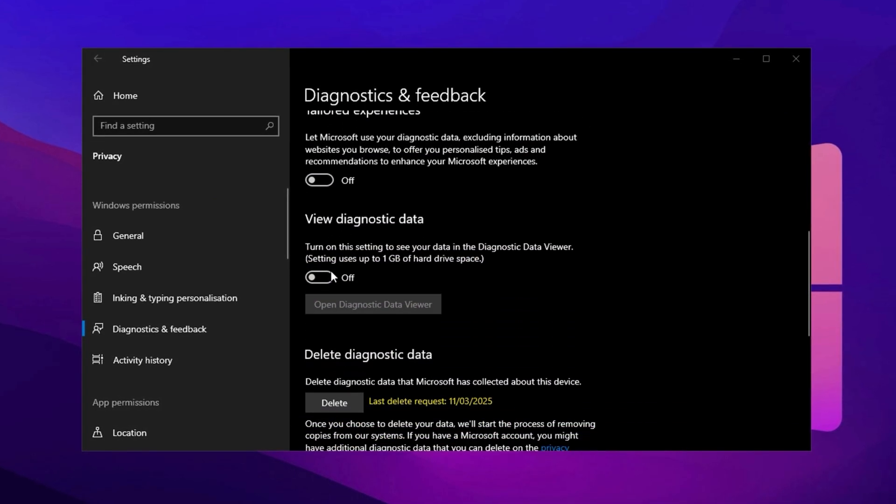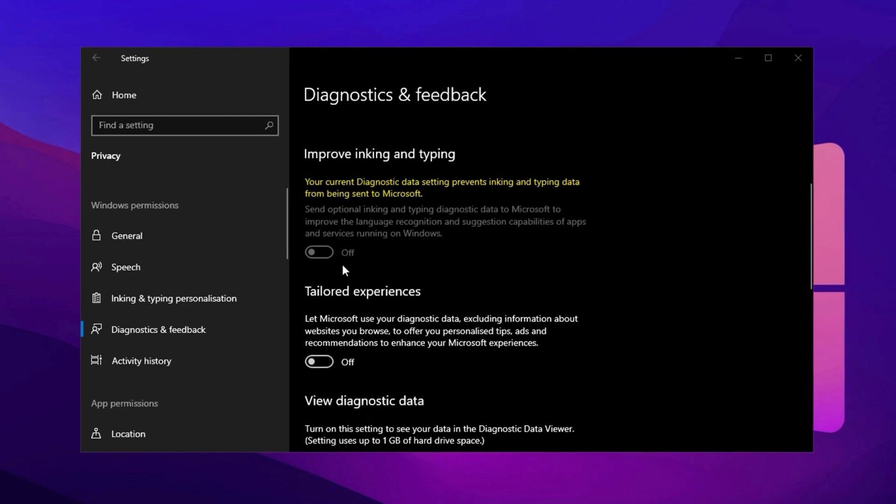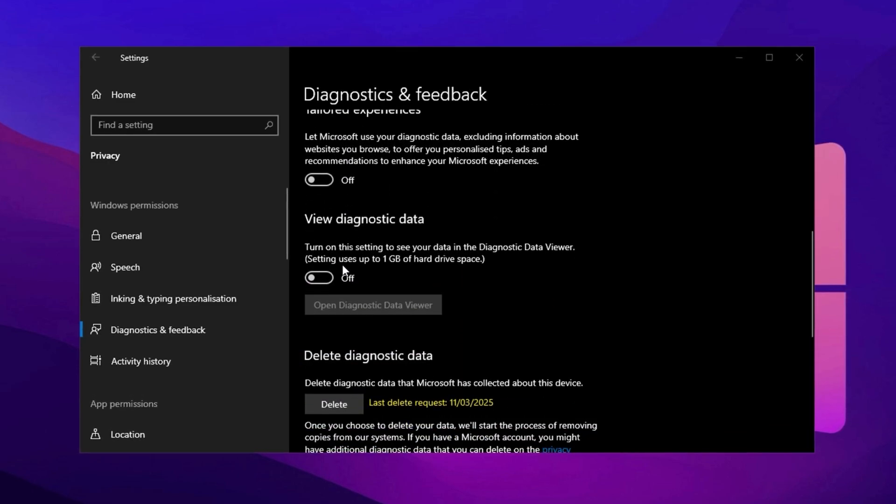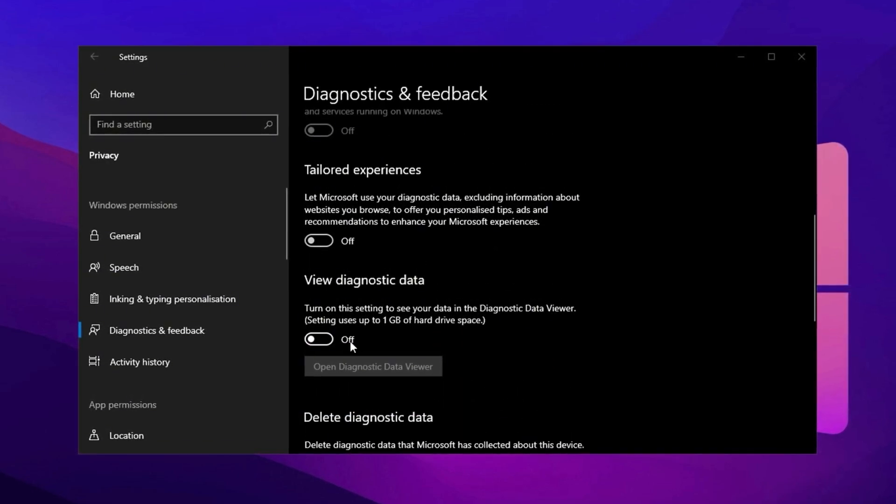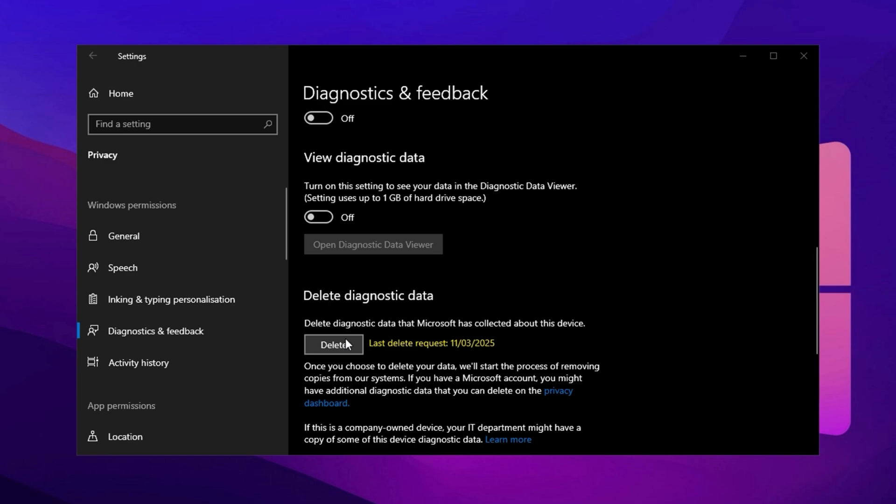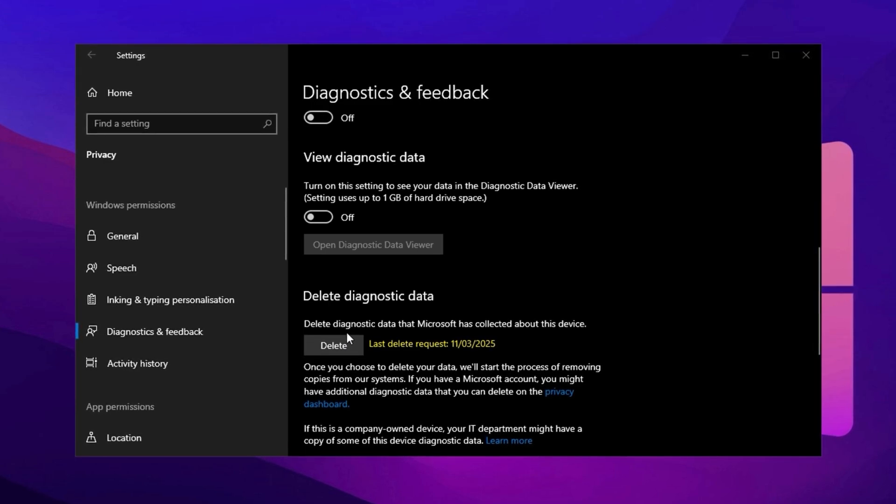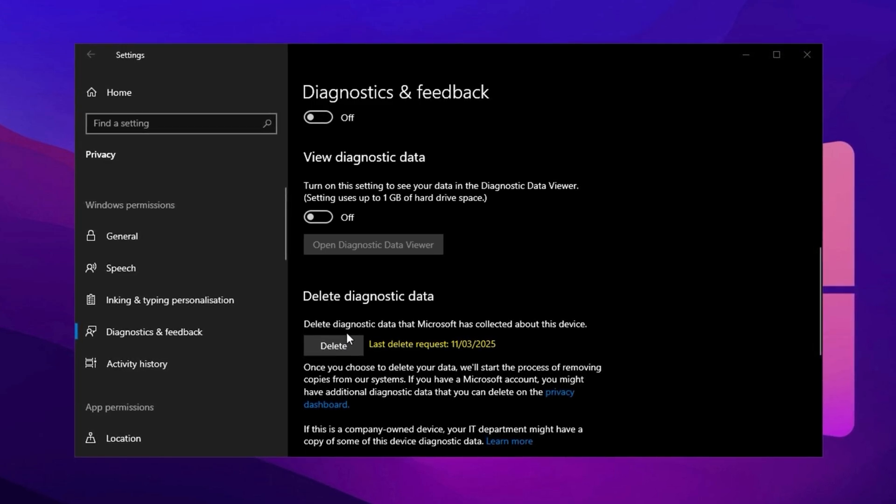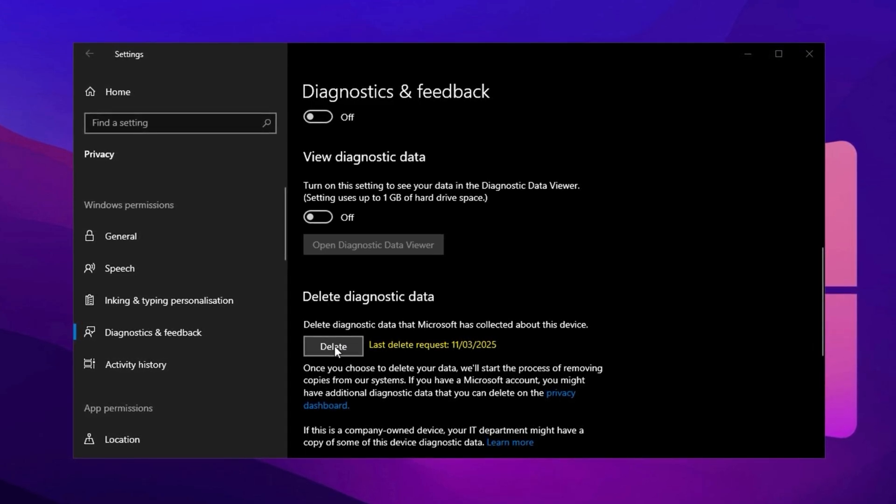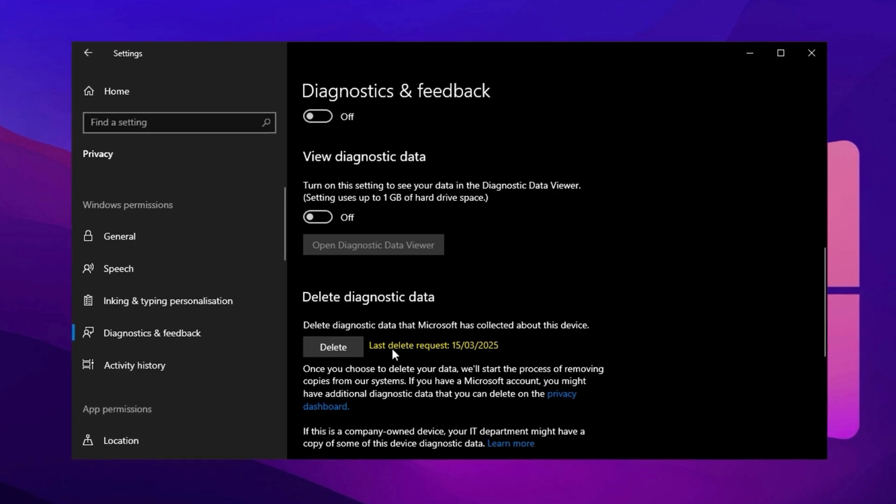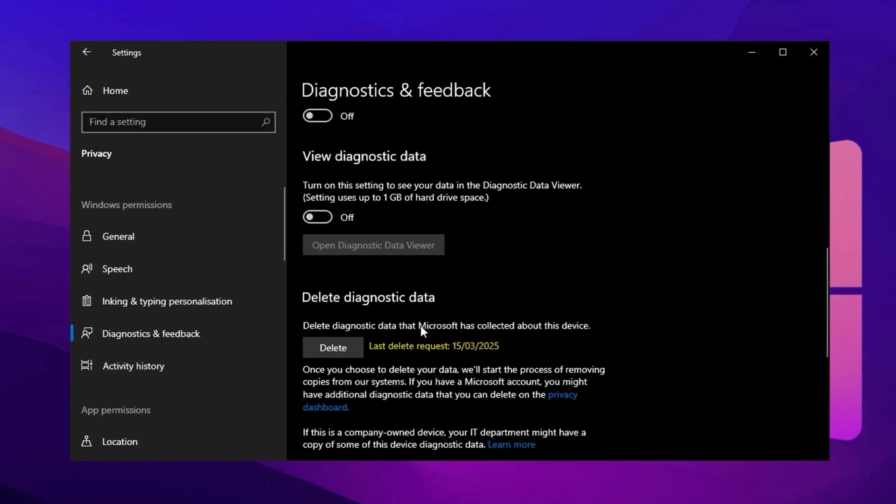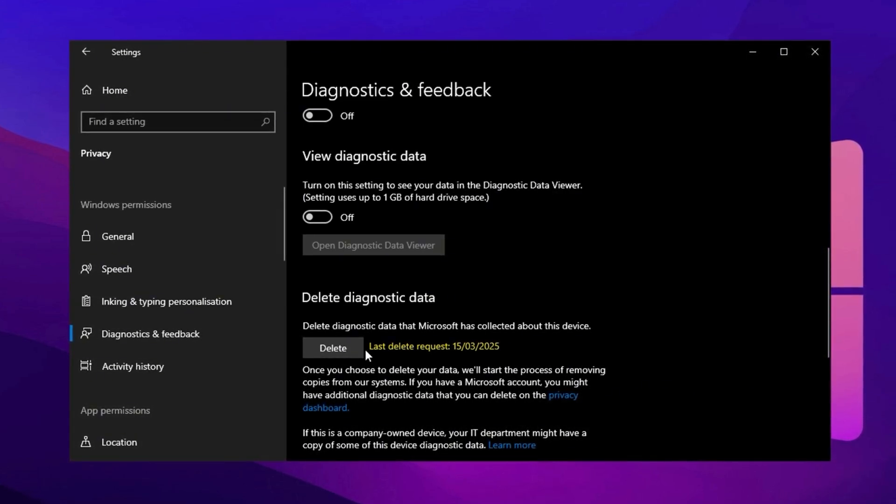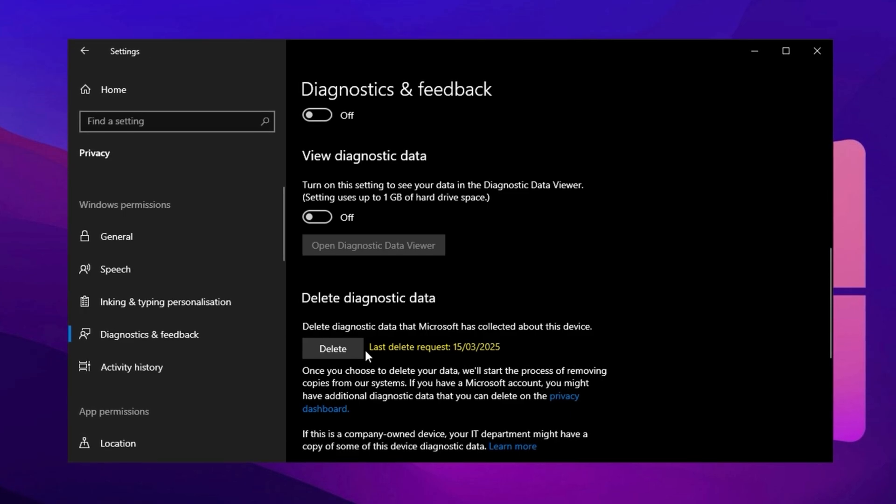Next, go to Diagnostics and Feedback and set Diagnostic Data to Basic to limit the amount of information sent to Microsoft. Then, disable Improve Inking and Typing Recognition, Tailored Experiences, and Diagnostic Data Viewer to further reduce background data collection. Finally, under the Delete Diagnostic Data section, click Delete to remove any previously collected diagnostic information that might be affecting system performance.